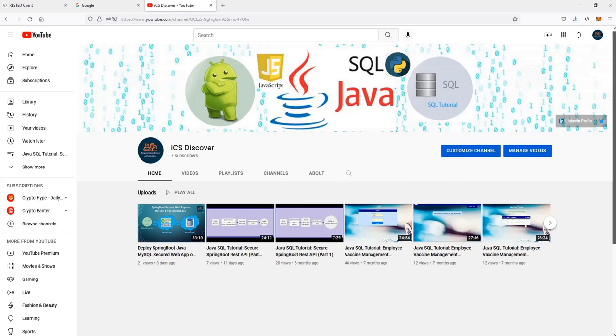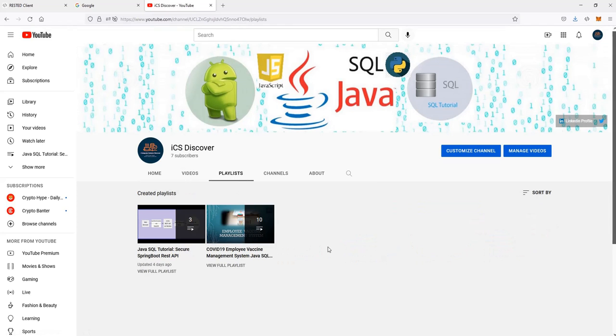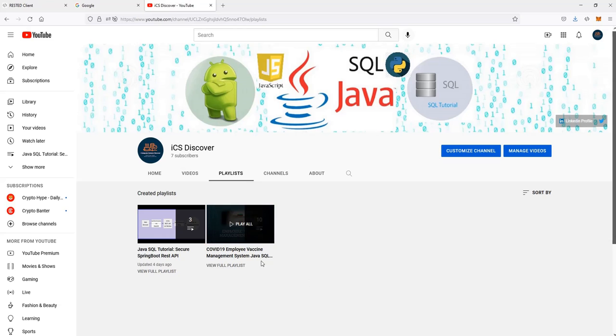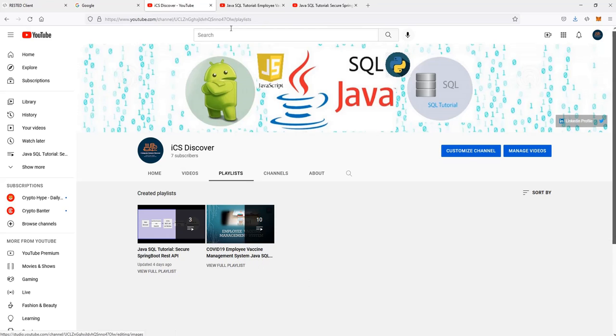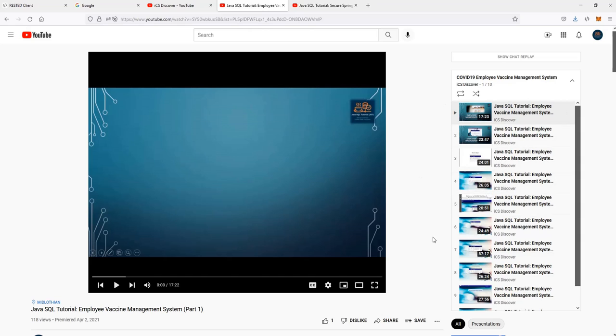If you have been following my channel, great. If you have not been following my channel, I would humbly suggest that you go through some of the playlists that I have which will help you understand and give the background of how some of this application works. This playlist will show you exactly how to build an employee vaccination management system using Spring Boot, Hibernate, MySQL database and also a technology called Vaadin. Please take a look at it that will help you understand what the application does and how it's built.